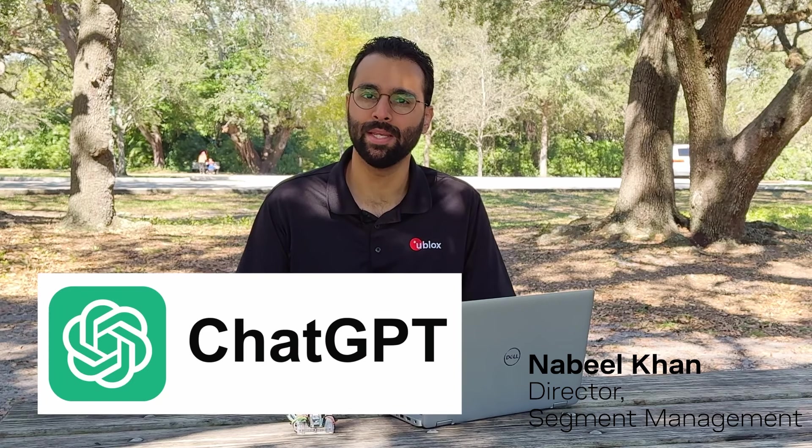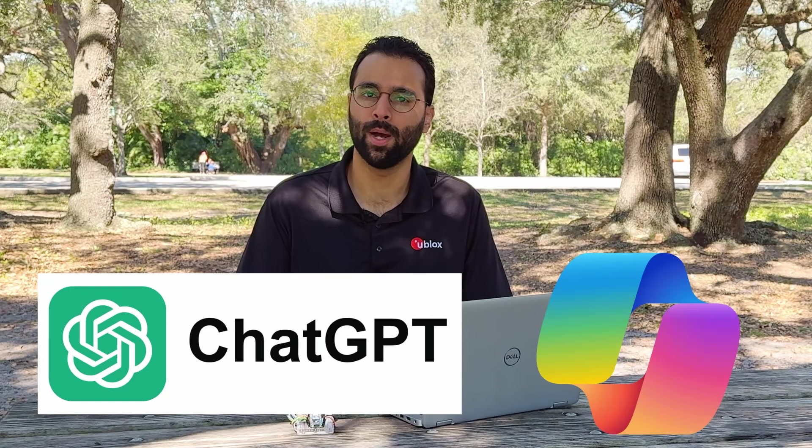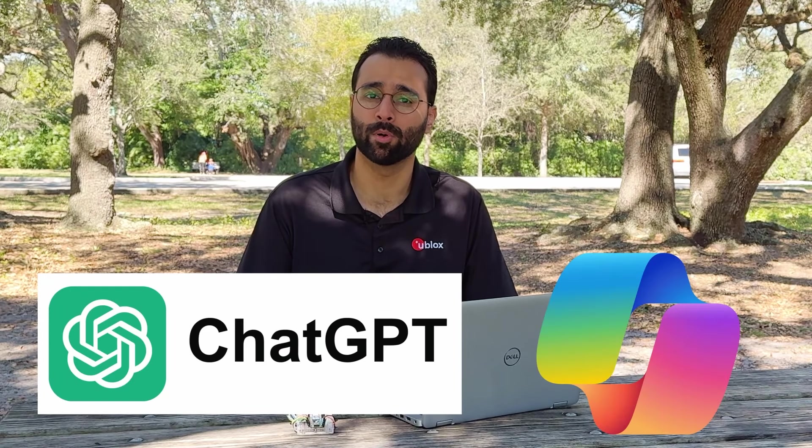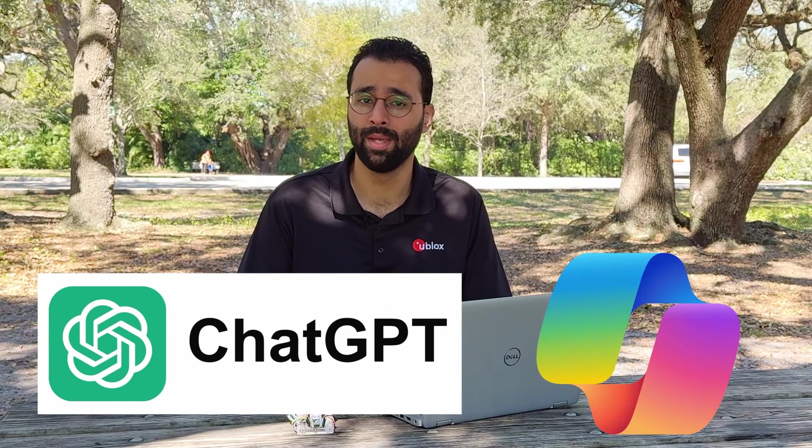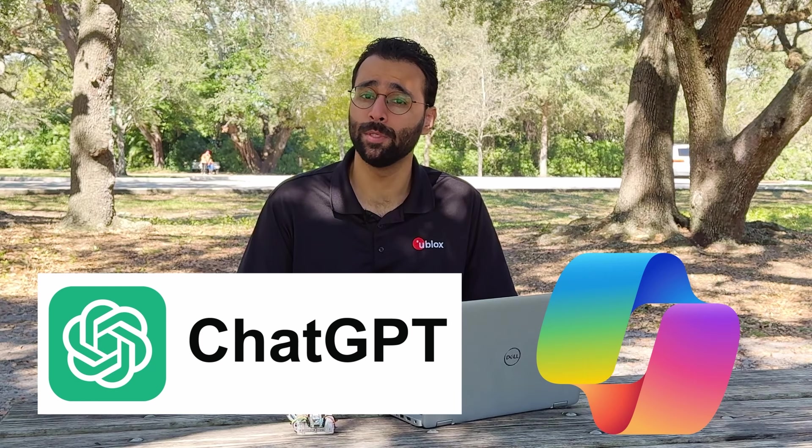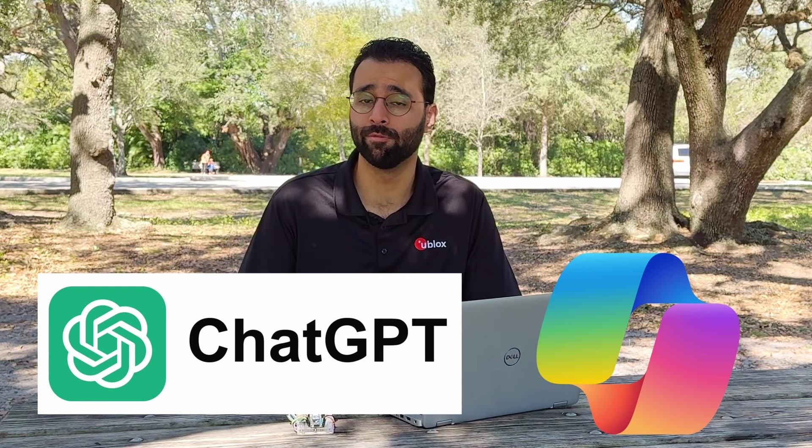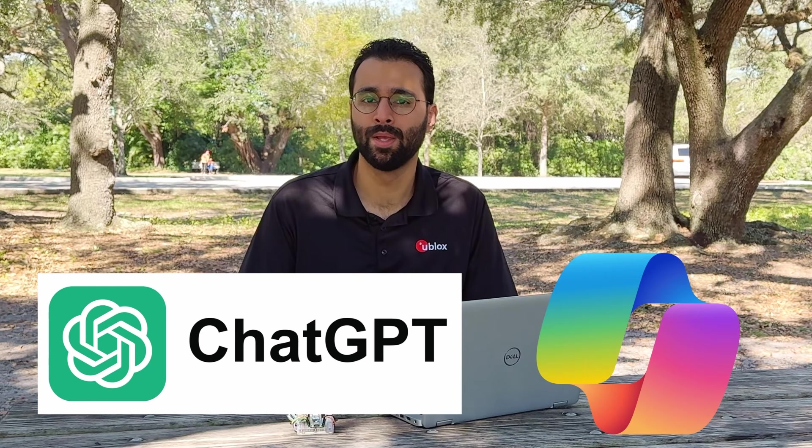Welcome to Episode 2 of the series. Today I'll be showing you how AI tools like ChatGPT and Microsoft Copilot are transforming the world of hardware prototyping and how they can help you speed up your proof of concepts.